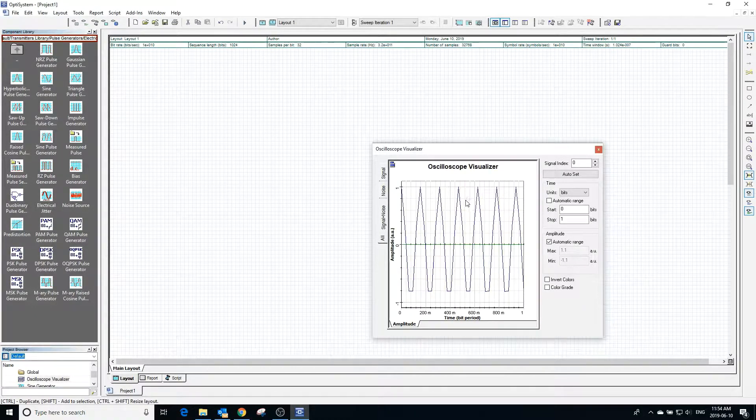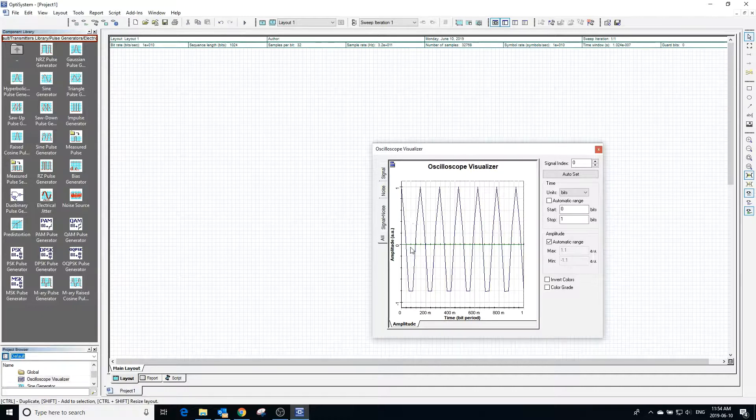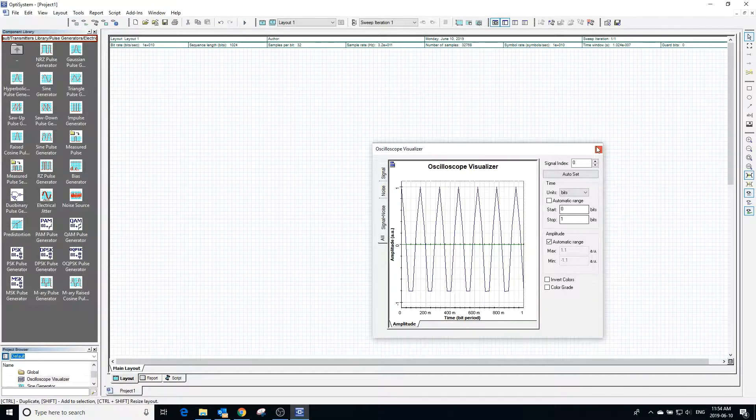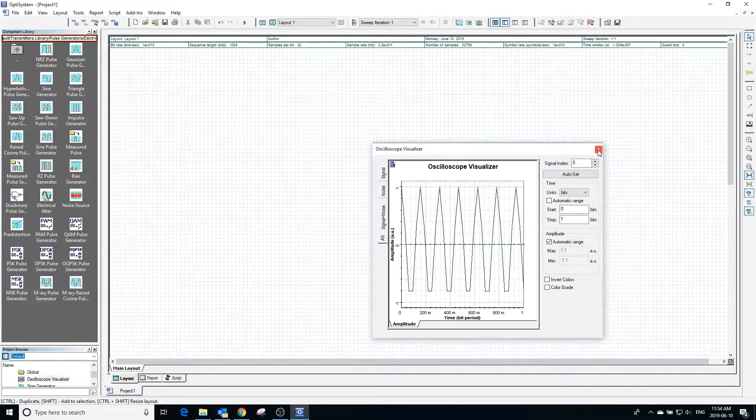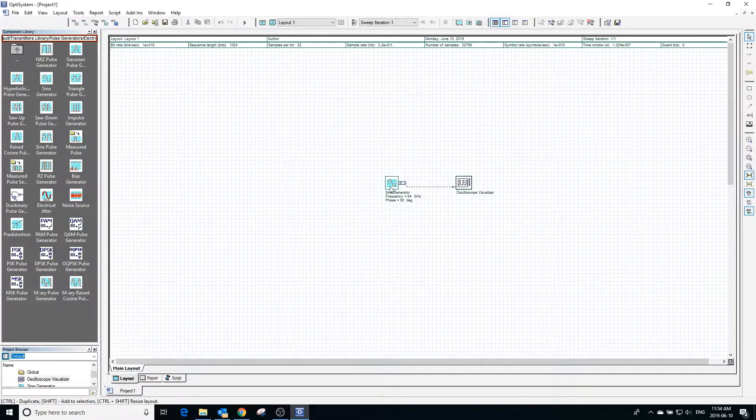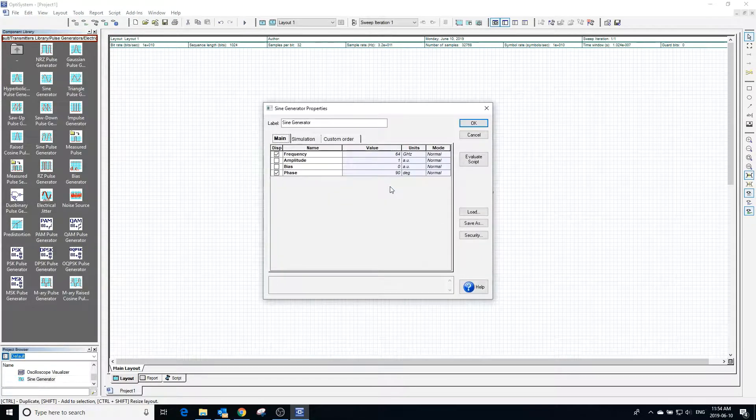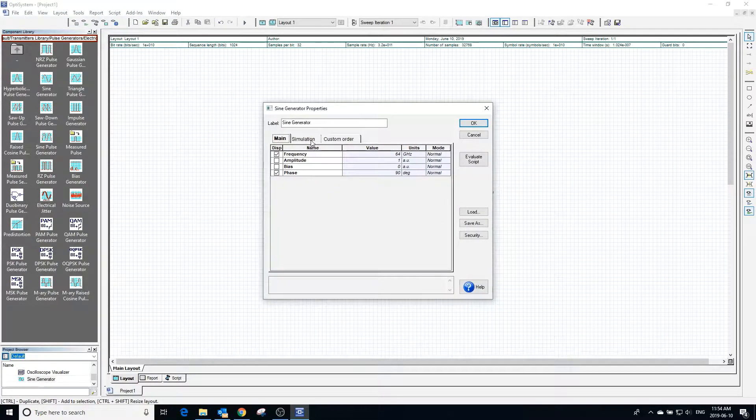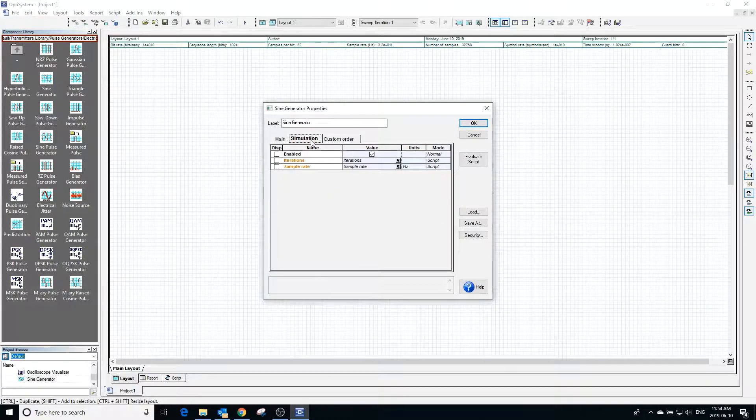We do however start noticing that our waveform is resembling less and less of a sine wave. This is because the sample rate is low relative to the frequency. Going into the simulation and clicking beside sample rate will open up the parameters script editor for sample rate.